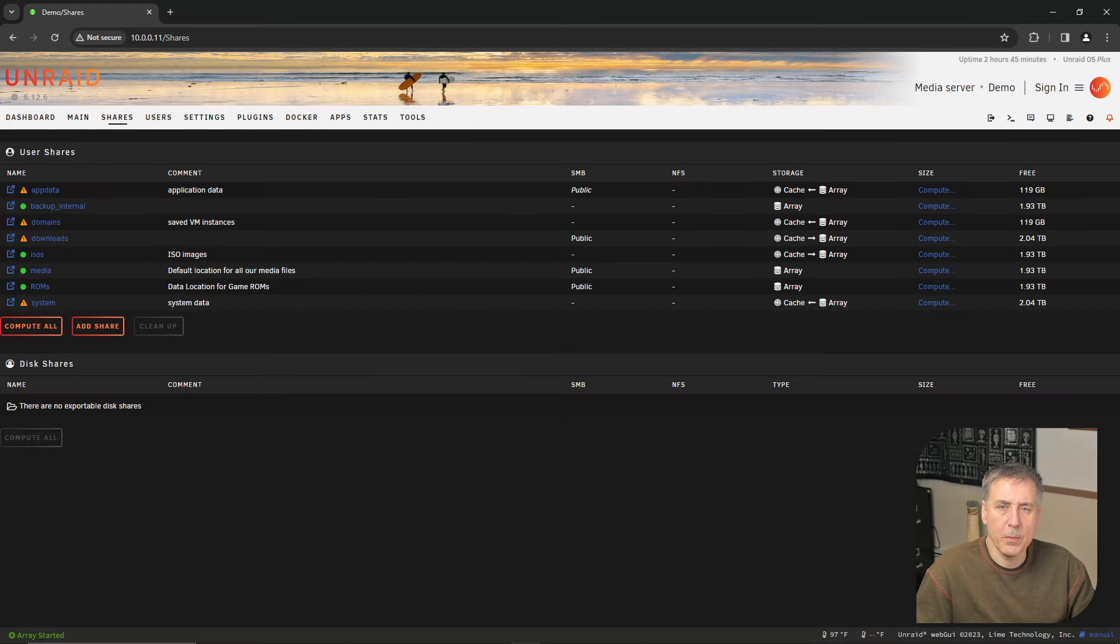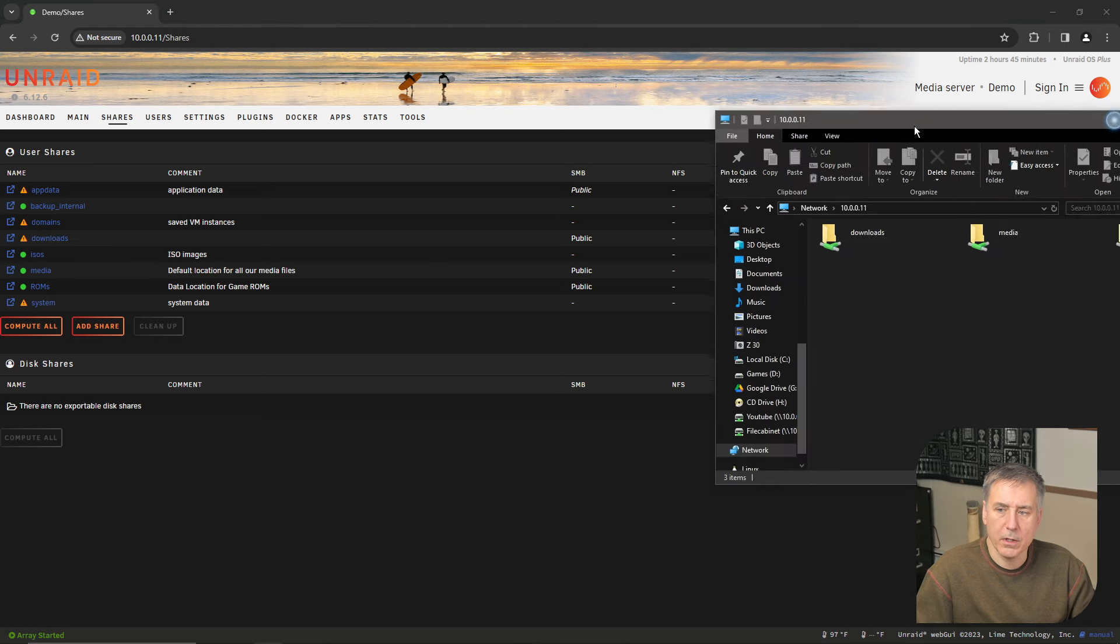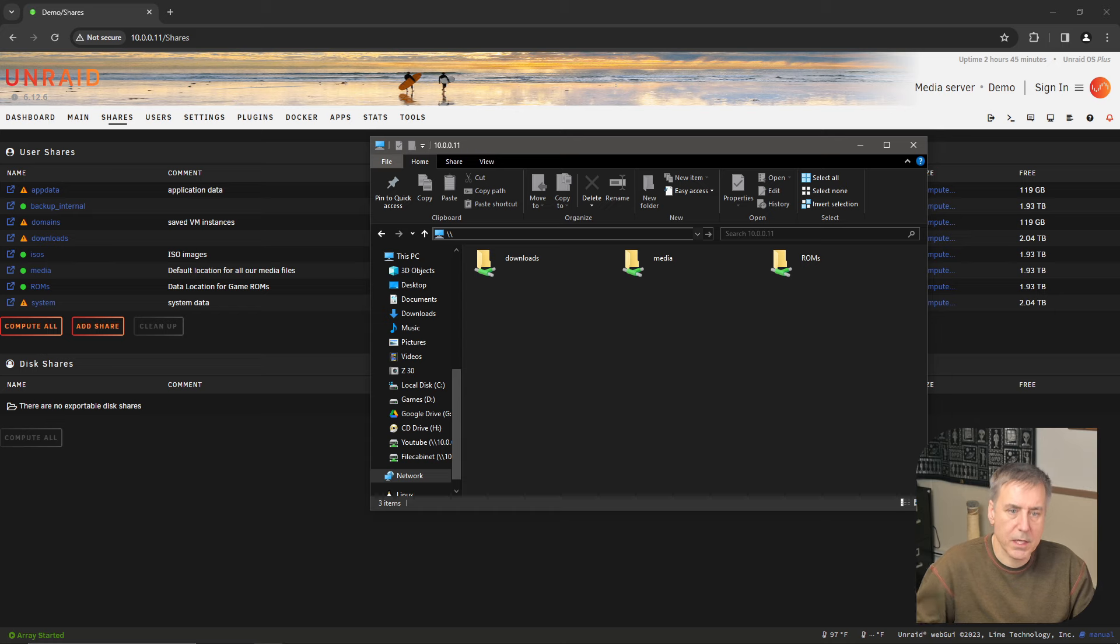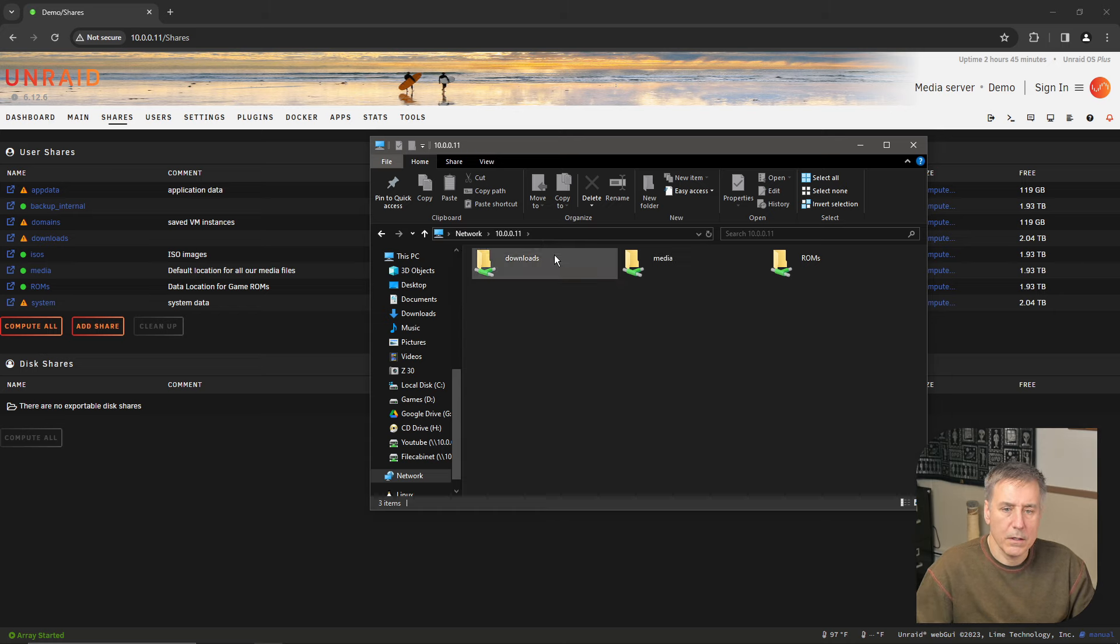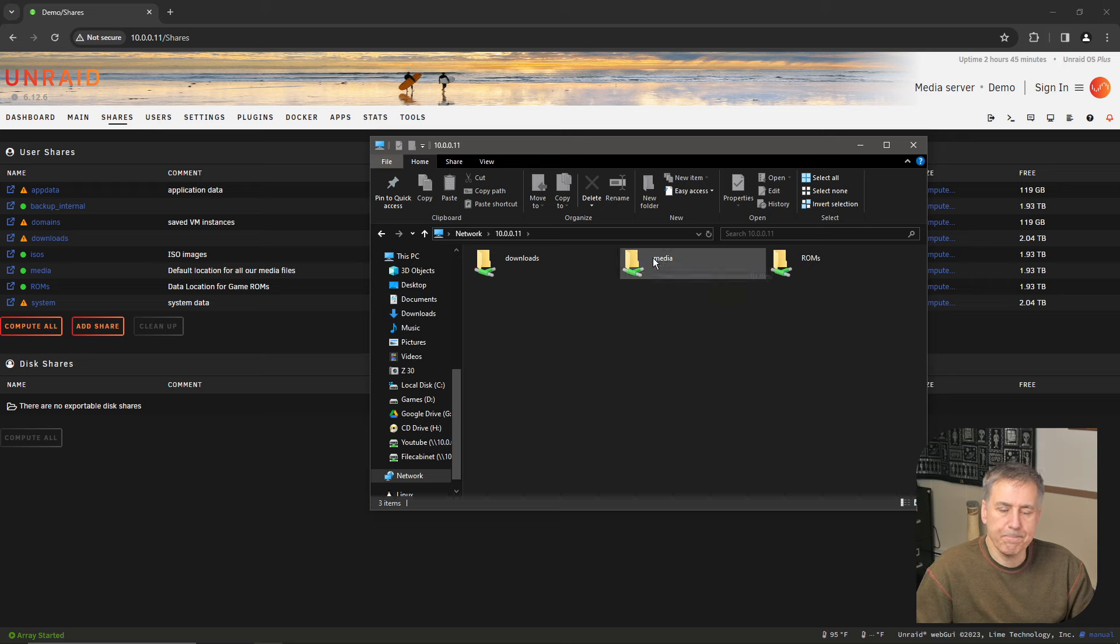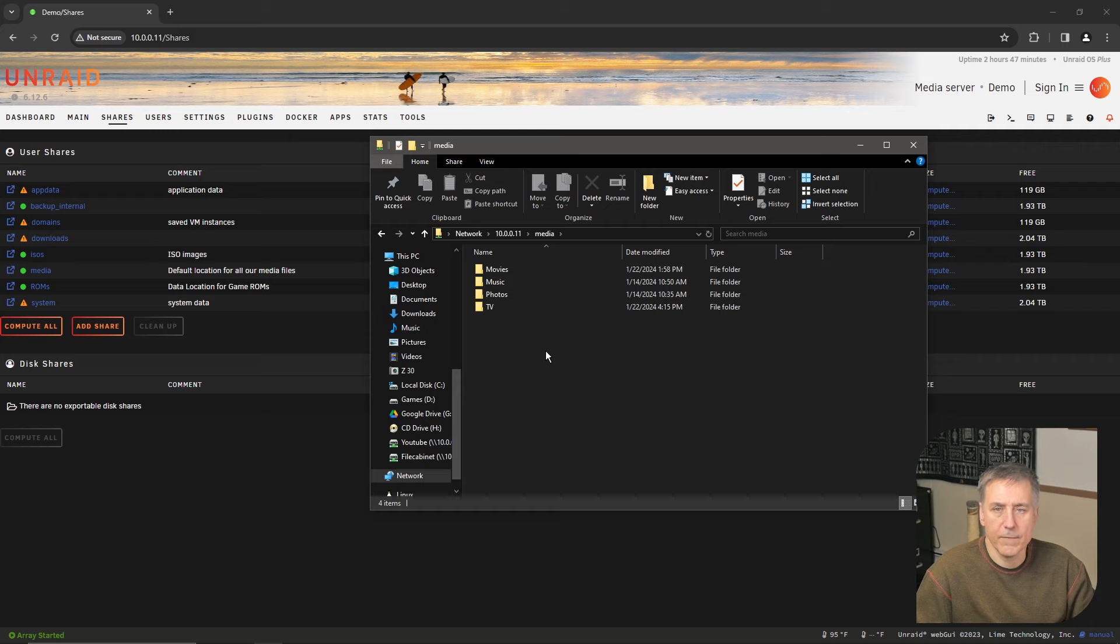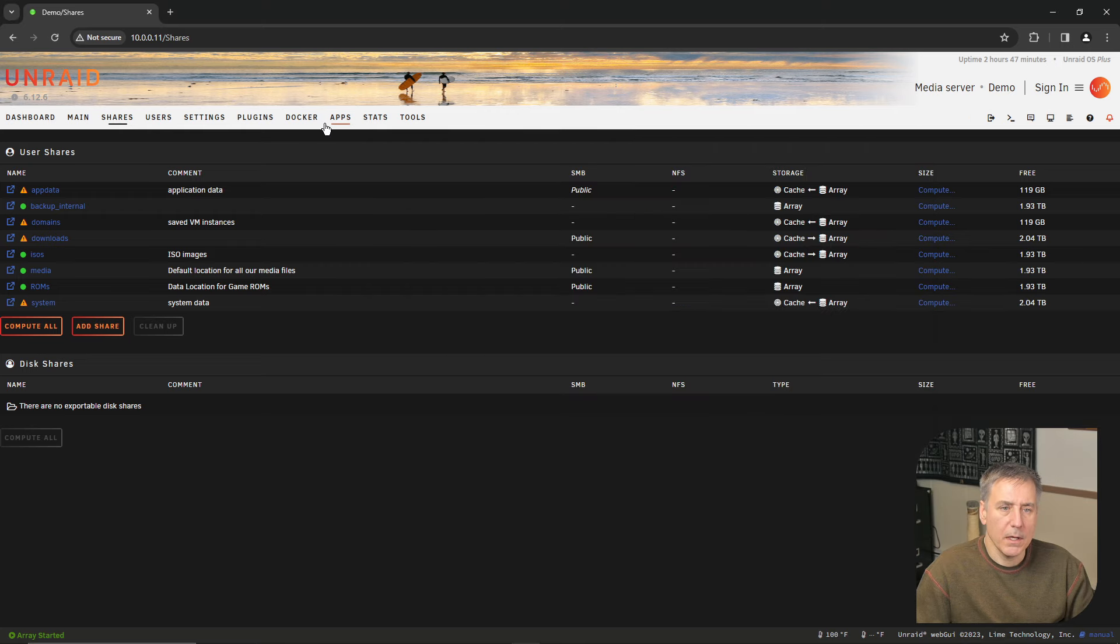Next, you'll need to open up your media share. To do that, open up your file explorer, go to your server address. In my case, it is backslash backslash 10.0.0.11, and then you should find your new media folder in there. Open that up. Once in there, you're going to want to create other folders or subdirectories for movies, TV shows, music, and photos. Once that's set up, go ahead and exit out of that. Now we're going to go install Jellyfin.